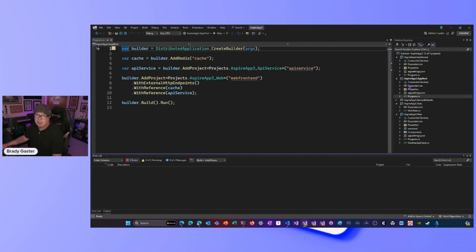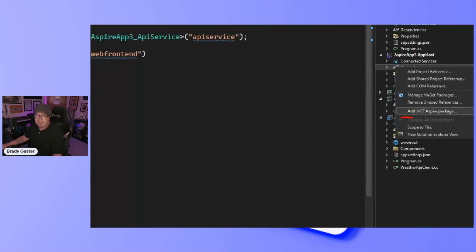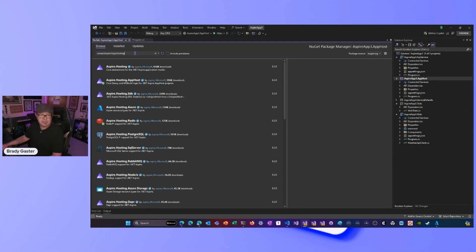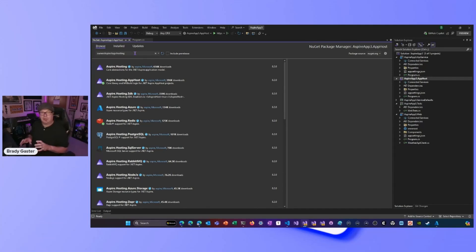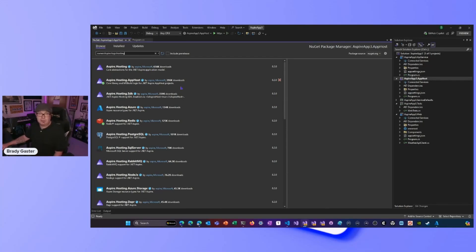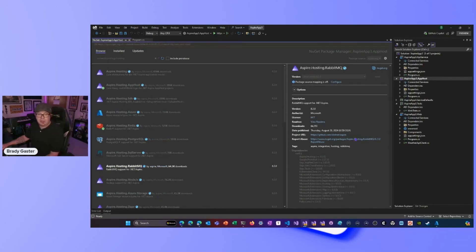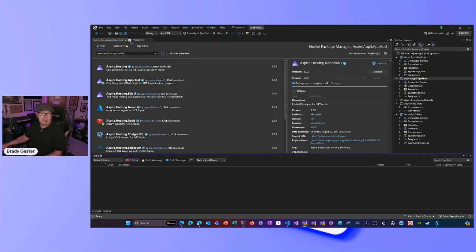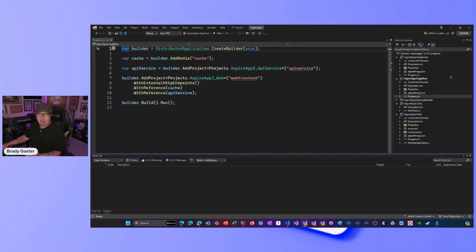Now I'll go to the app host and right-click dependencies, again selecting 'Add .NET Aspire Package'. You'll see a slight difference — this will be filtered for hosting packages. That's because earlier I selected a traditional web or API project and Visual Studio knew I wanted a client package for app code. When I do this in the app host, it knows I need a hosting package to enable the hosting capability inside of Aspire. I'll select the RabbitMQ hosting package and click Install.